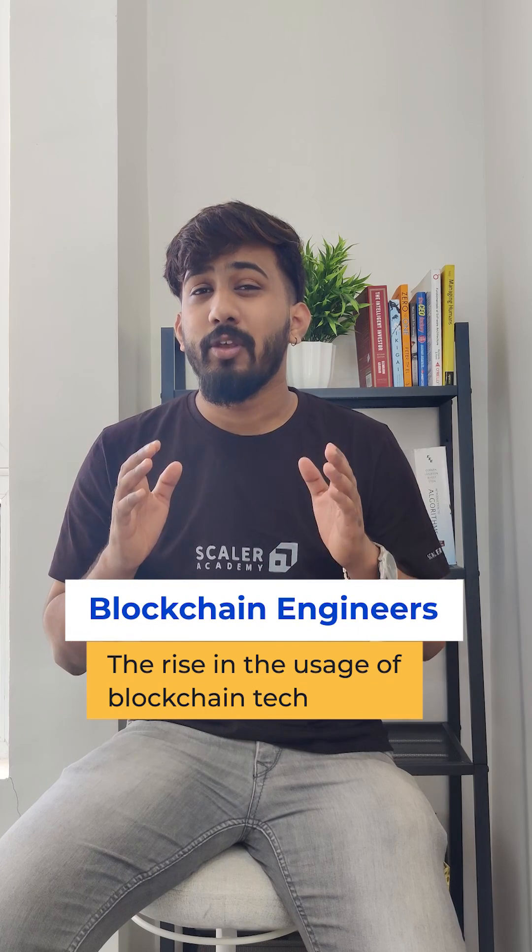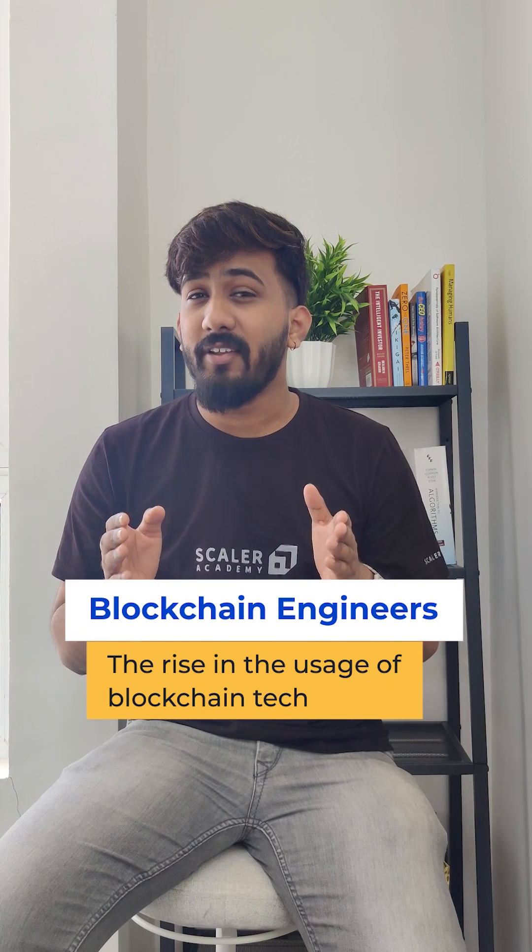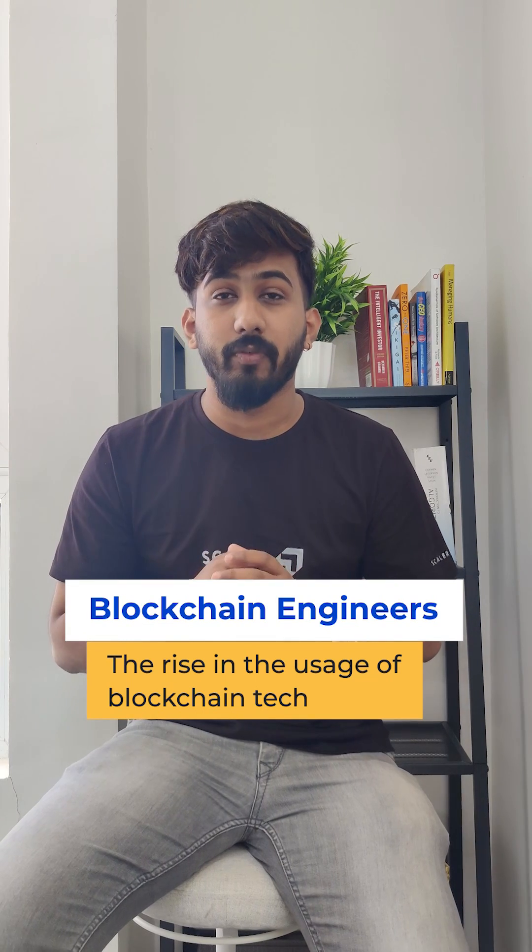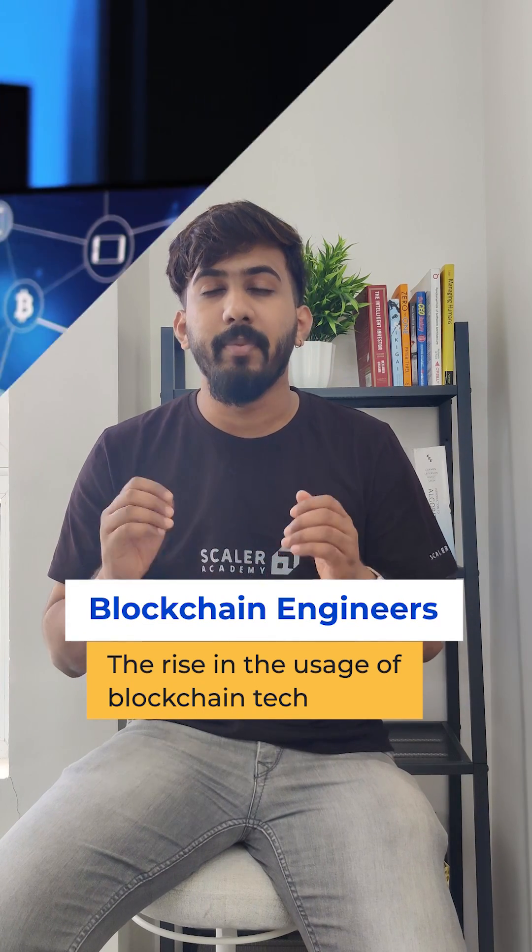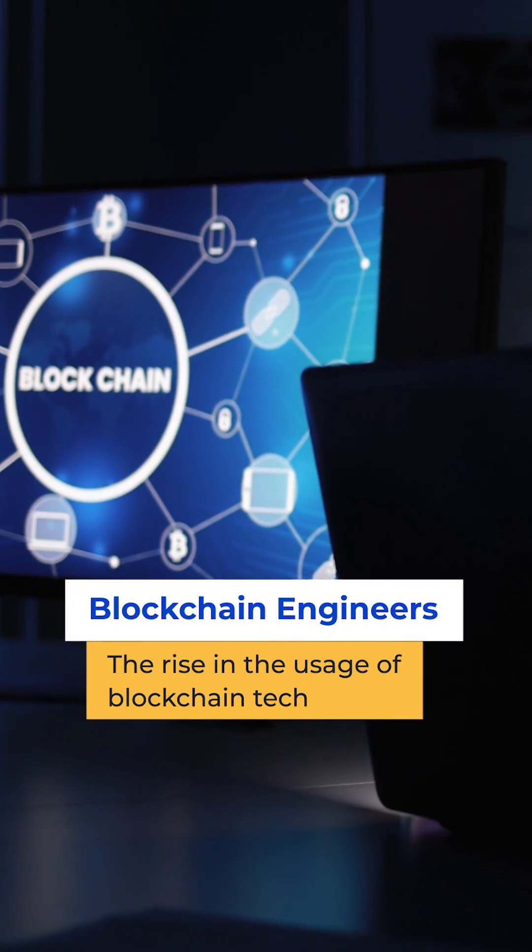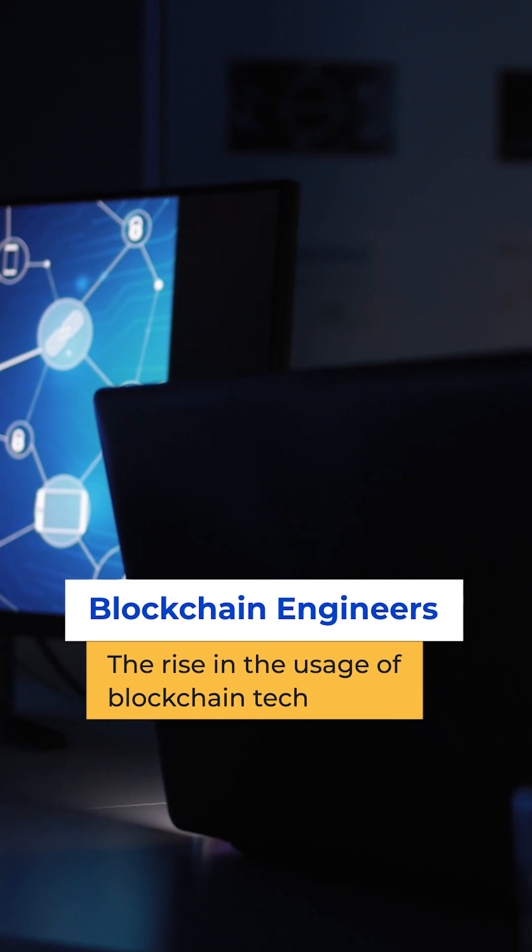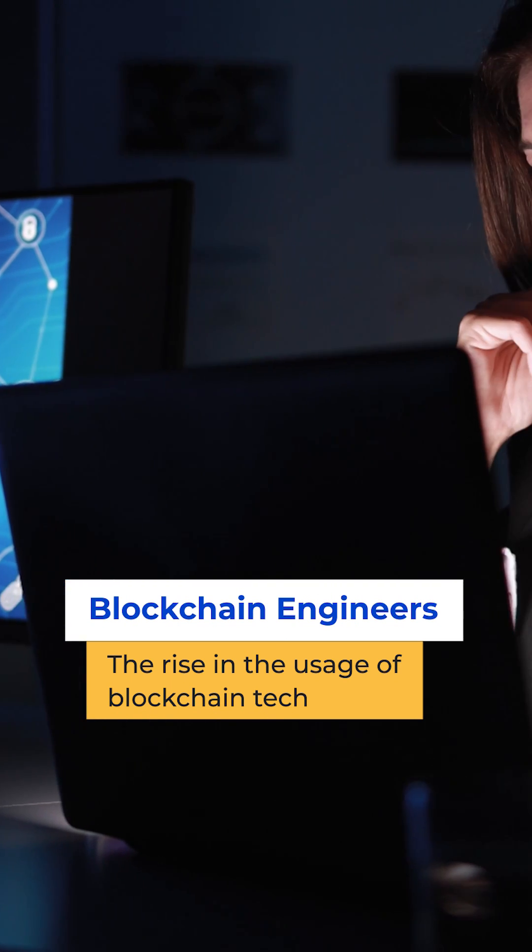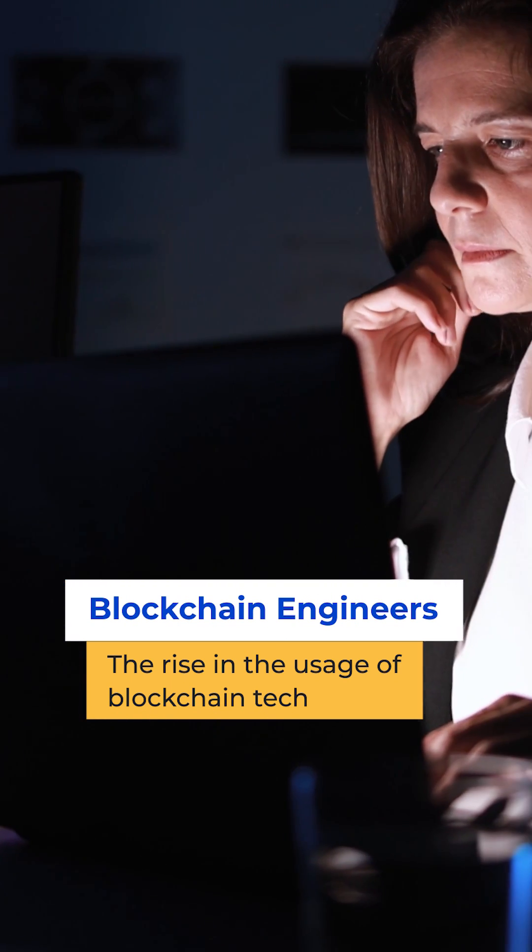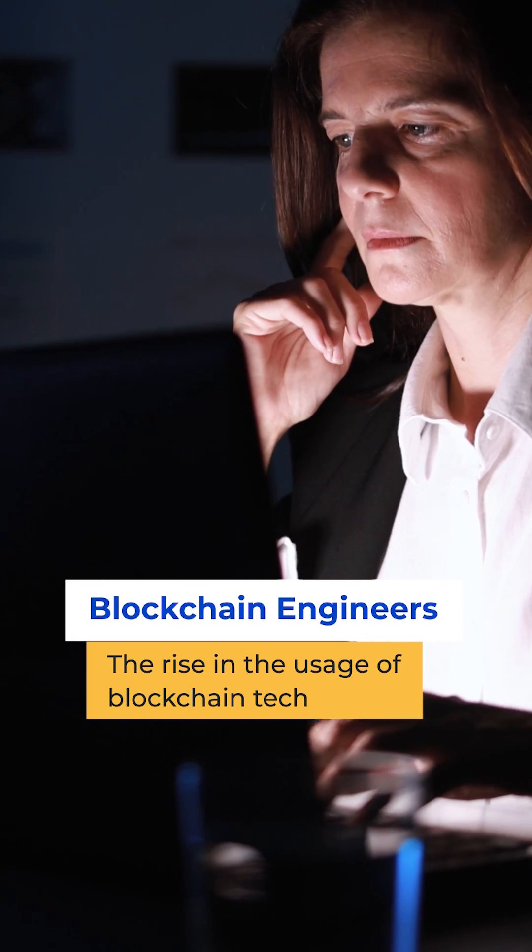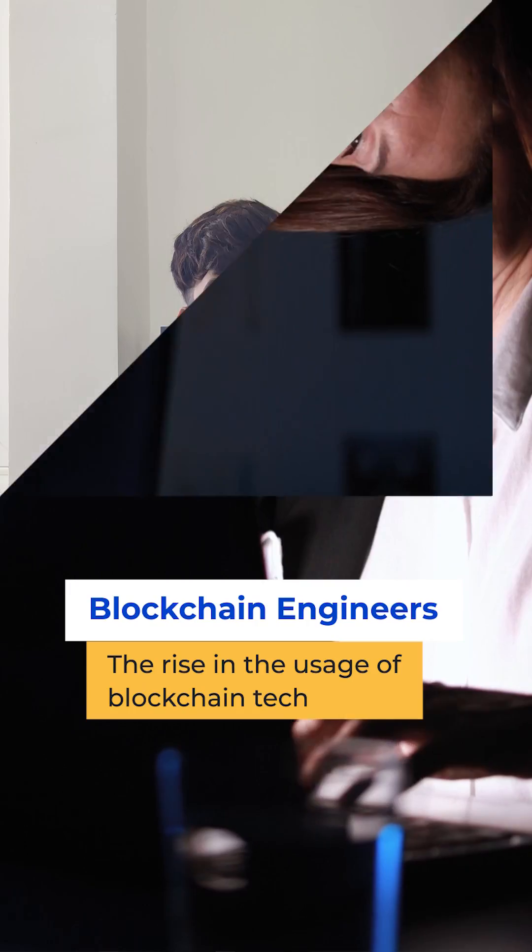Number four, blockchain engineers. The usage of blockchain increased especially because of cryptocurrency, and because of that the need for blockchain engineers by companies also increased a lot. That's why it's one of the popular IT roles.